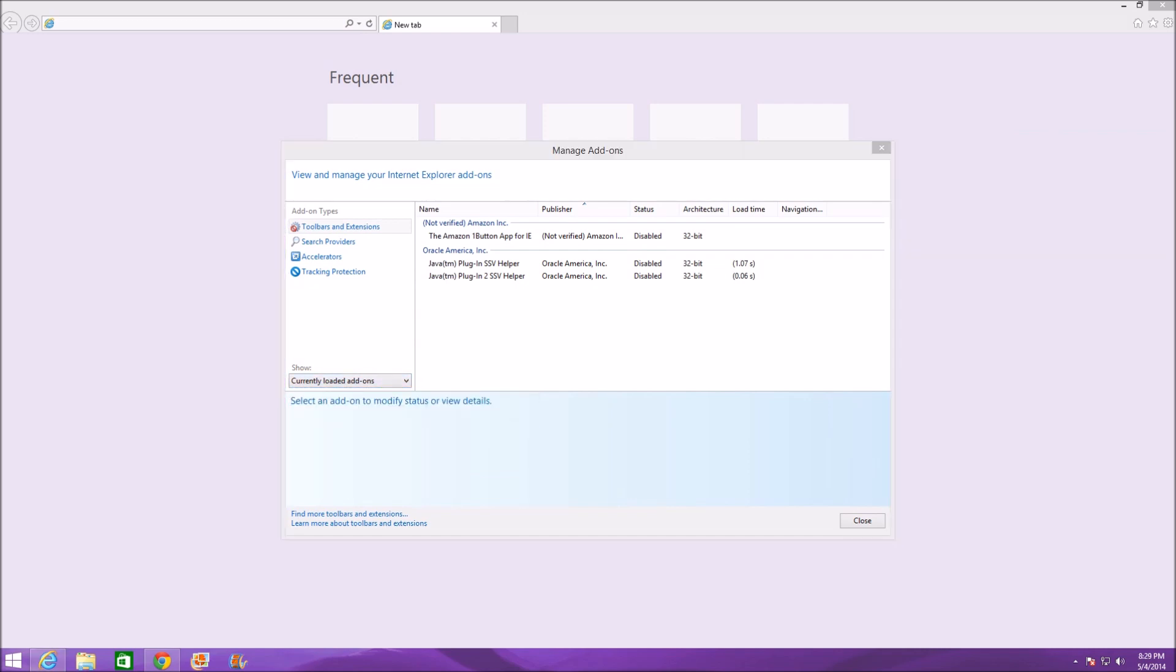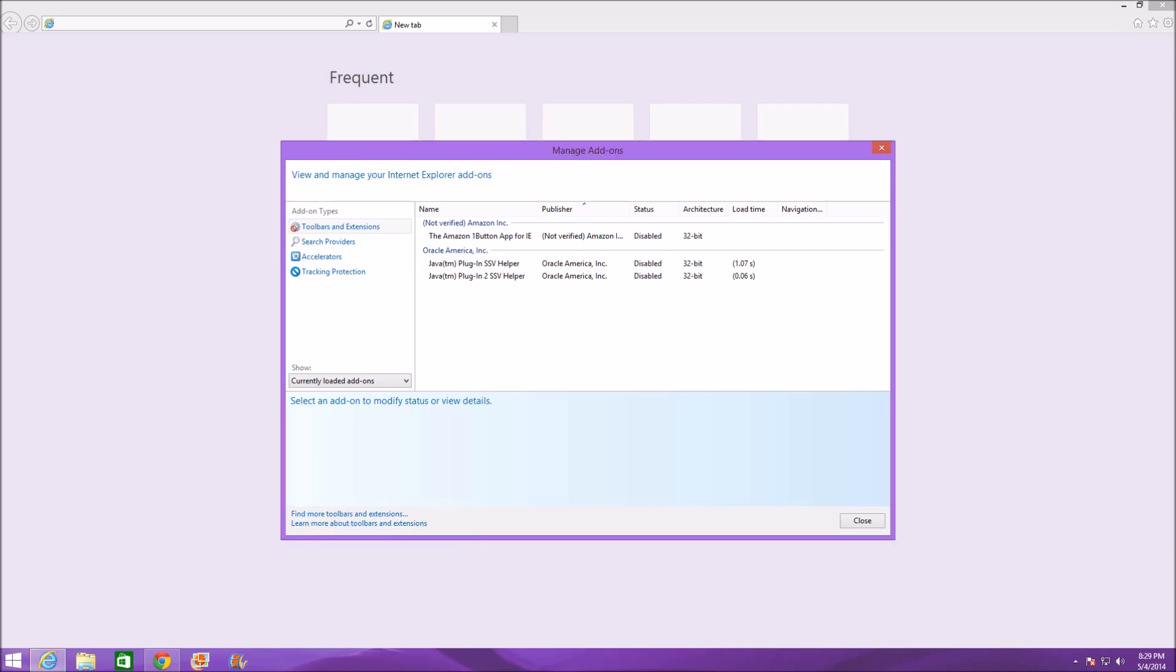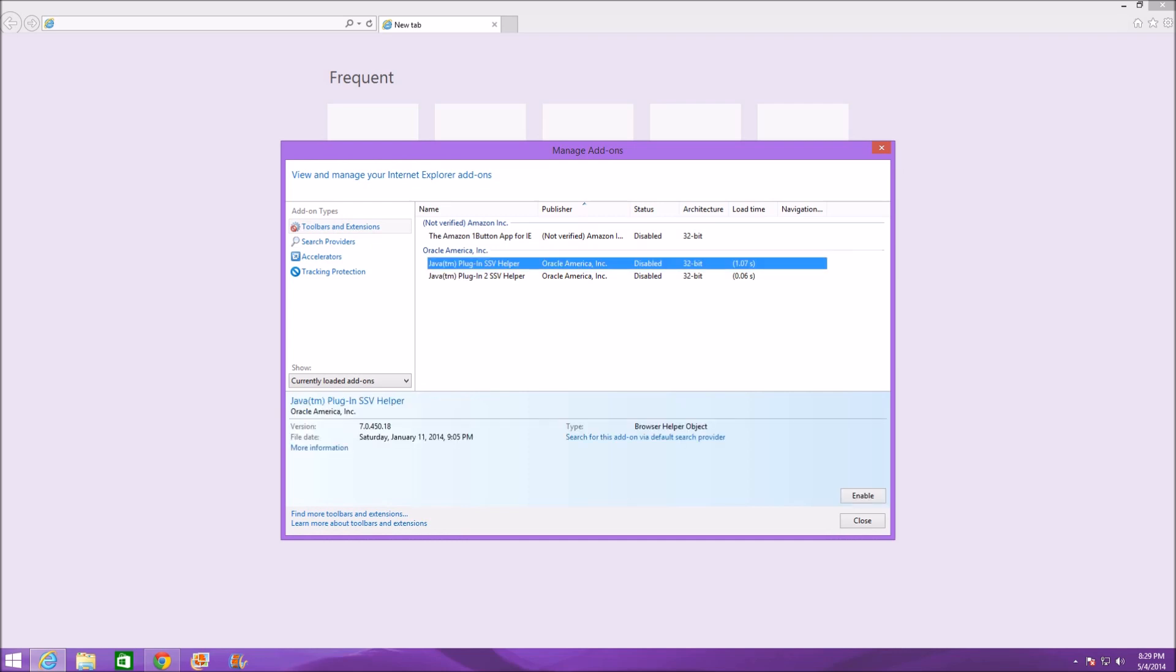The slower add-ons are going to be the ones that have a lot of load time. Like 0.06 seconds isn't that bad, I wouldn't mind keeping that there. But one whole second can make a difference. It doesn't seem like much but it will if you're frustrated and you're about to smack your computer. So just click on it and disable it. In this case it's already disabled because I realized how slow it was making my browser.